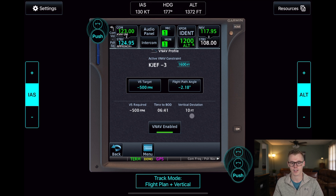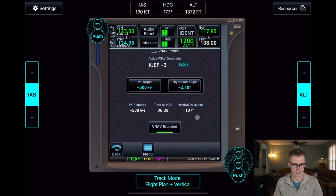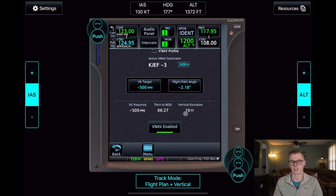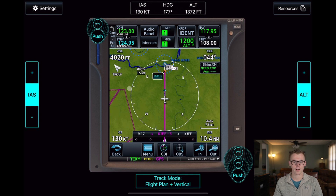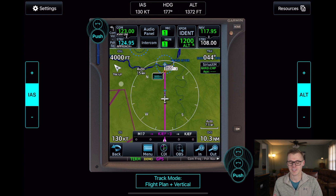If you have this coupled with autopilot, it'll automatically make adjustments to keep you on your VNAV track. However, if you're hand-flying, the vertical deviation field is pretty handy for knowing if you are above or below where the GPS wants you to be. You can see our altitude is still descending.